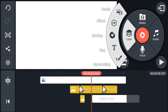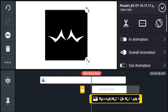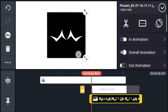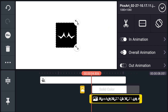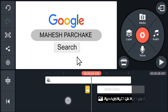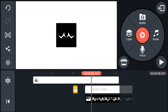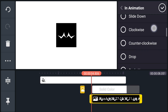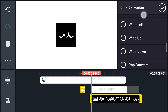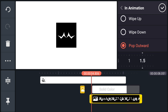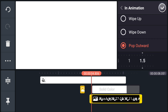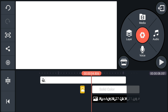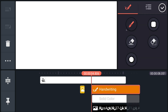Now import your logo and resize it. Now go to in animation, select pop outwards, and select speed 1.5. Now tap on layer and select handwriting.